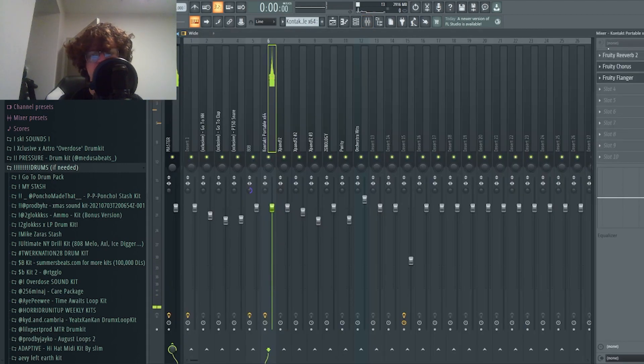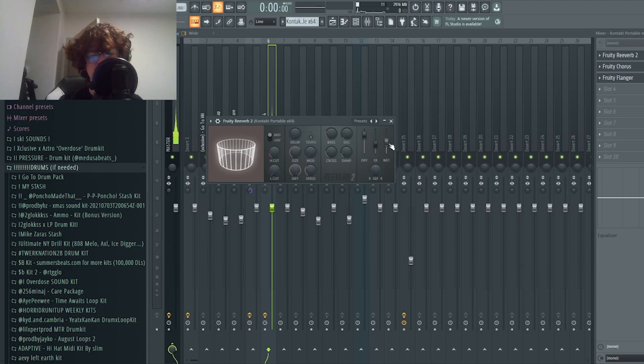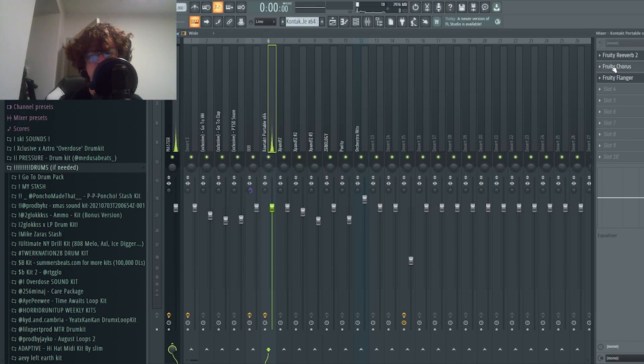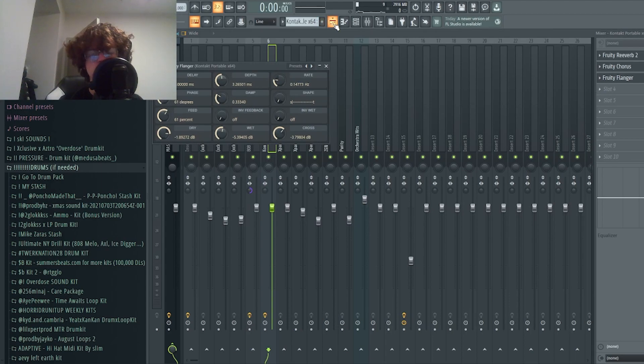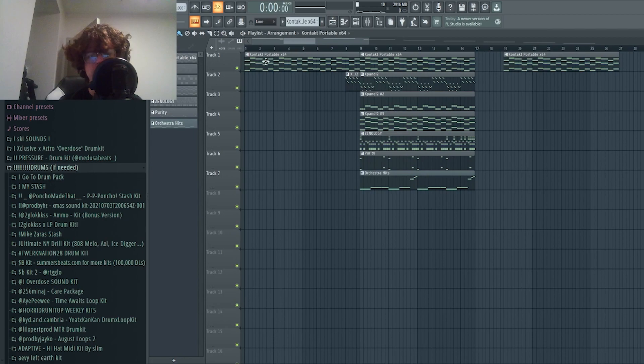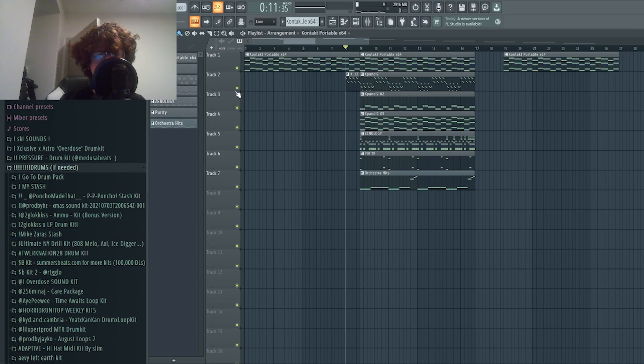For effects I threw reverb on it, turned it up a little bit, threw a light chorus on it. I'm pretty sure this is just a basic preset, and then a light basic flanger preset just to give it some more volume so it doesn't sound super dry.